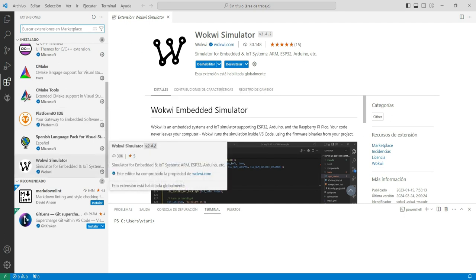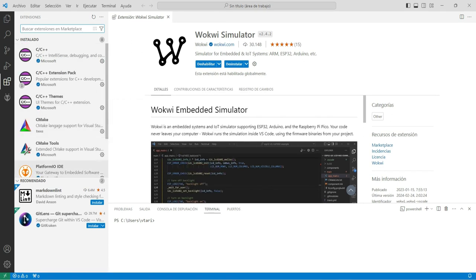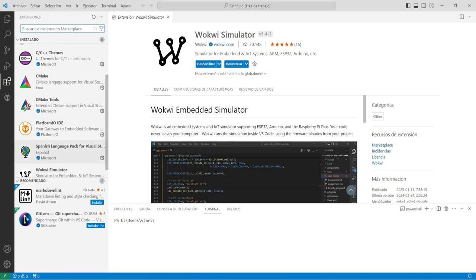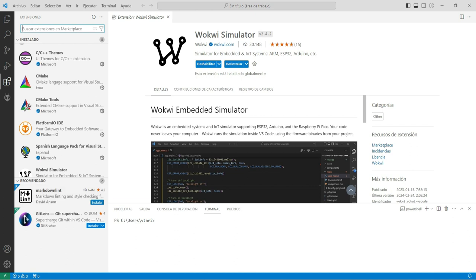PlatformIO, Wokwi. Es muy importante que cuando estamos instalando las extensiones le demos tiempo al computador de que instale completamente todo eso, porque si no lo hacemos, más adelante vamos a tener problemas a la hora de simular. Nos puede faltar alguna librería o algún archivo para completar la simulación.